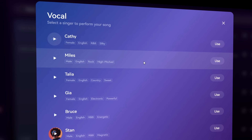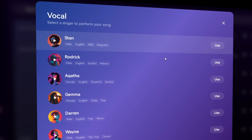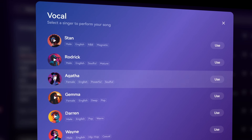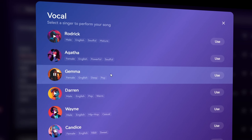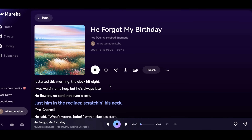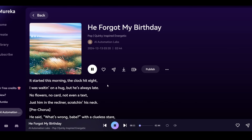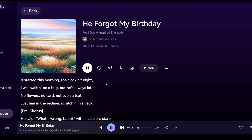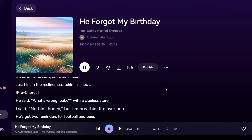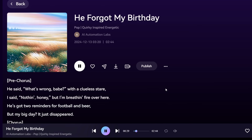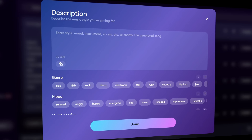Marika has an option to choose a consistent vocal to perform all your songs and create a full music album. They've added more cool vocal options suitable for a variety of genres. For example, if I want to make a song in the style of dark pop, I'll choose this voice. You can also use the description option to describe the song you want to generate.